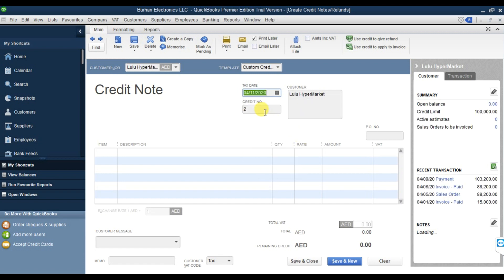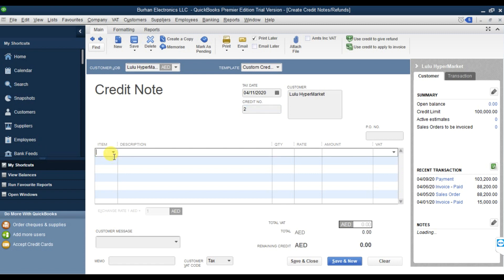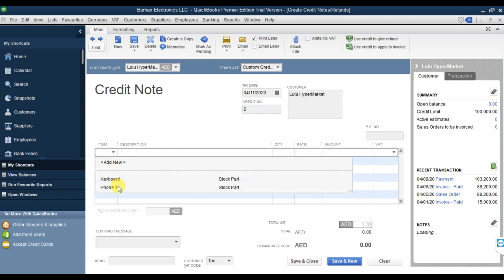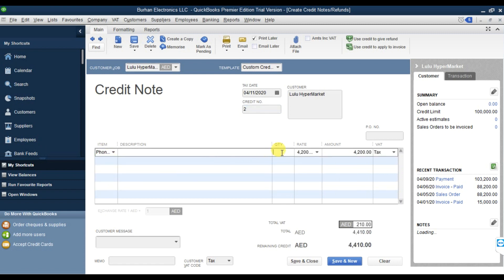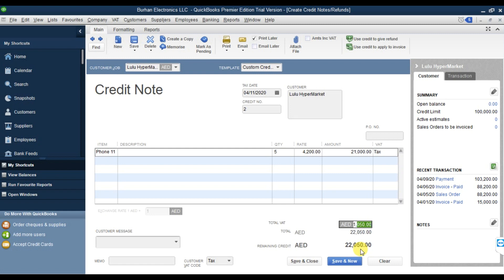Enter the item which is iPhone 11. The quantity returned is 5 pieces. The rate is 4,200, and the total amount is 21,000 - it is taxable again. The total VAT is 1,050, and the total credit note amount is 22,050.